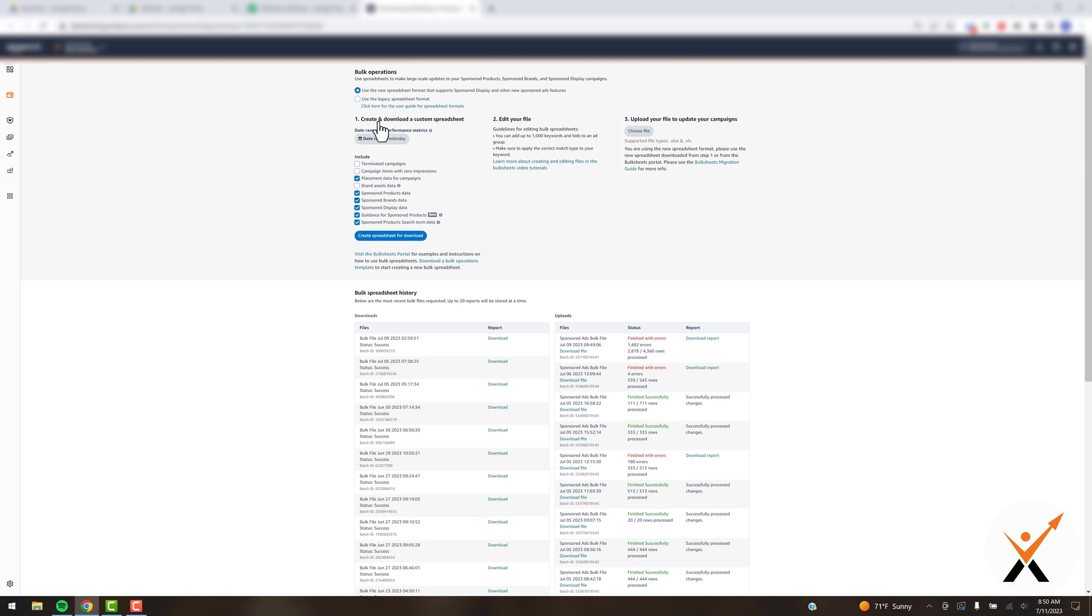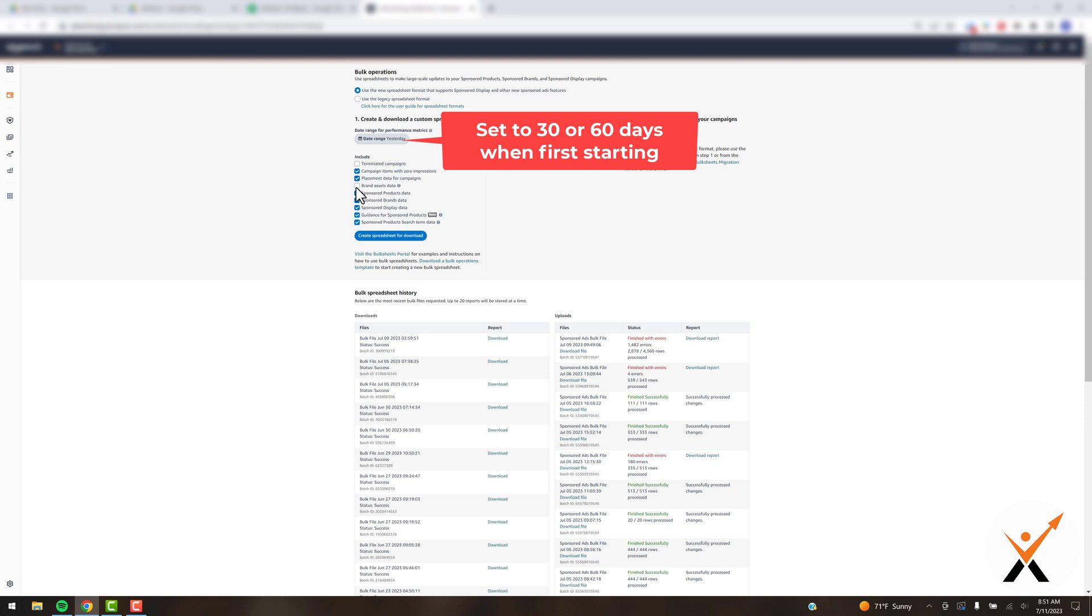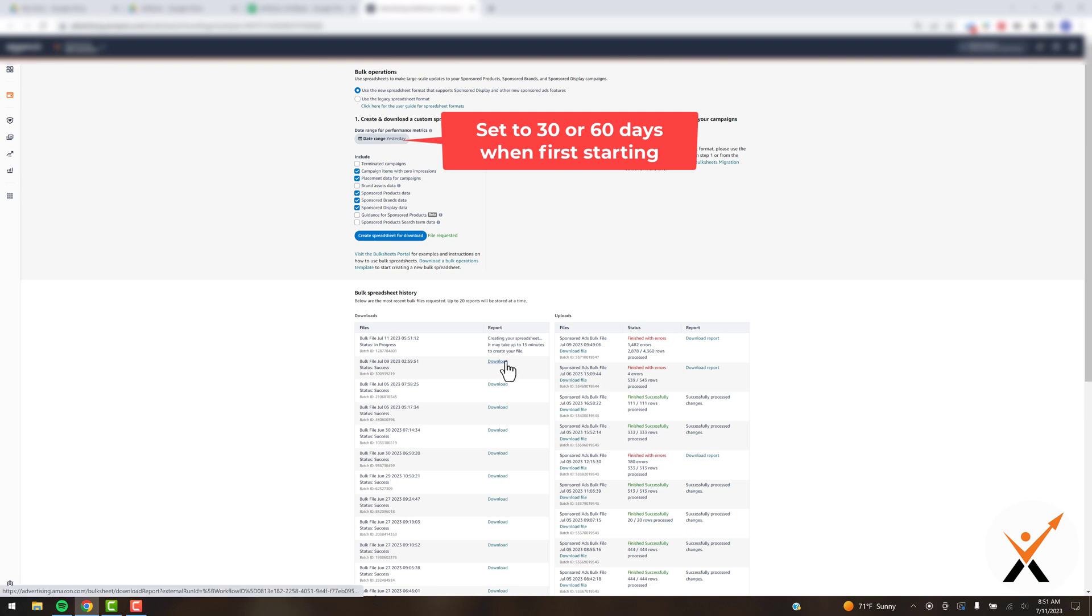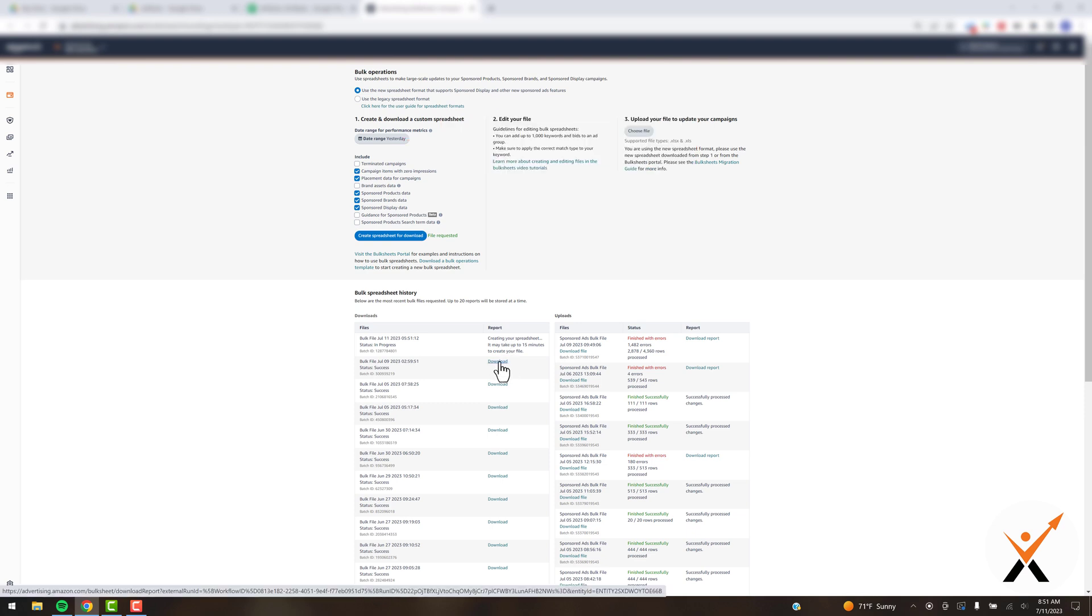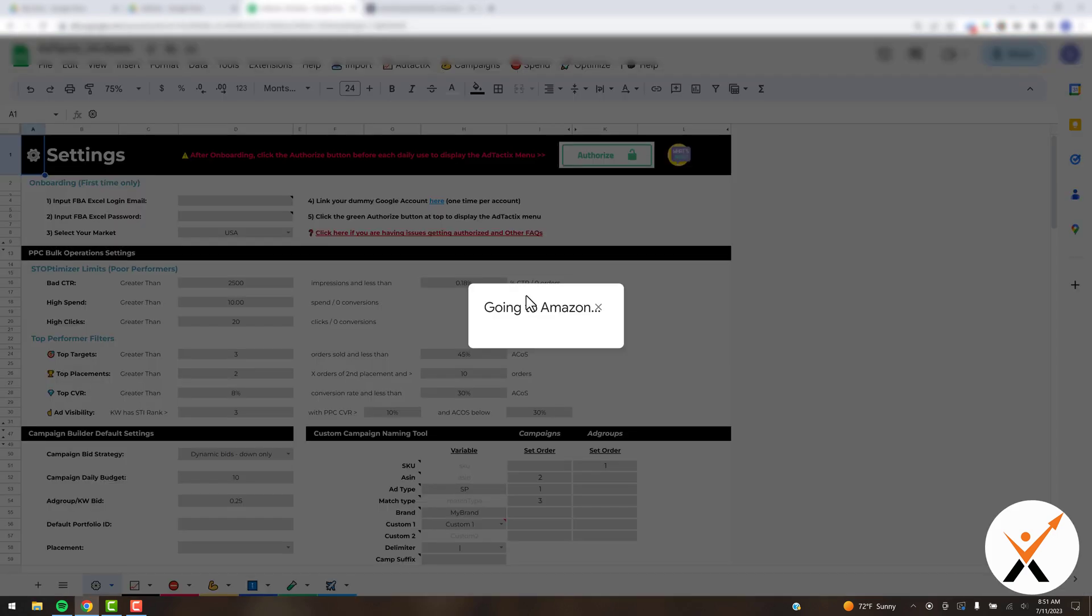Once that screen loads, you just want to make sure you've checked everything appropriately. I'm going to check campaign items with zero impressions. Don't actually need brand asset data for this example, but I'm going to make sure I don't have those two things checked. I'm going to hit create spreadsheet for download. It could take a couple minutes, but once it downloads, just click this little download button and save it where you can get it.